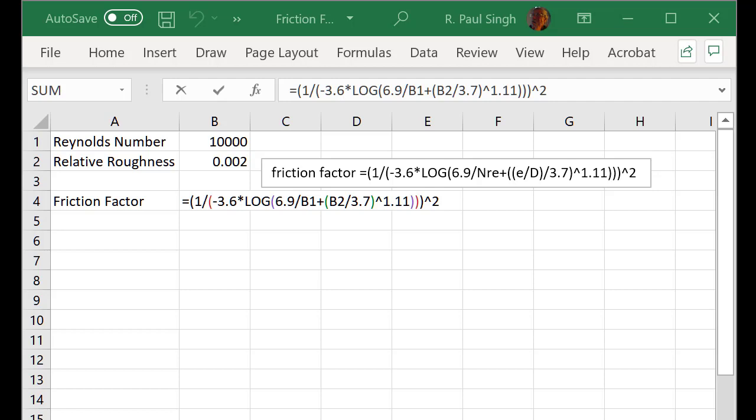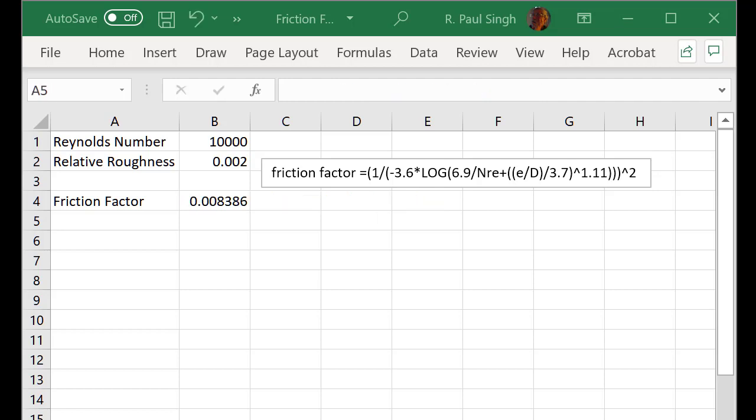Of course we start with the equal sign for the formula in cell B4 and we enter all the terms. So I suggest that you do the same in your spreadsheet, and then after you have entered that formula into that cell, you will see the calculated value of the friction factor, which in this case will be 0.008386, and that you can also check on the Moody diagram.